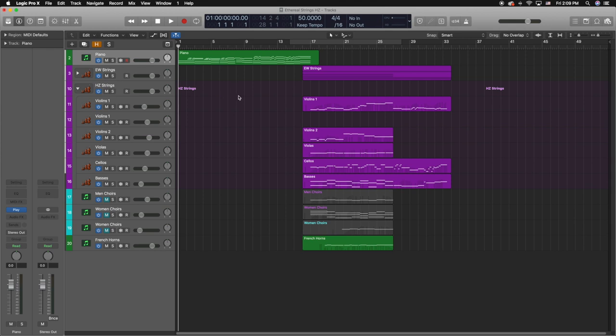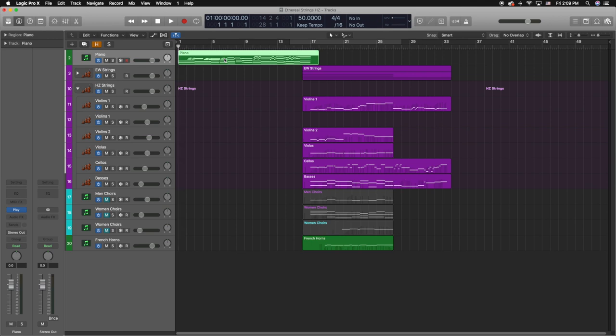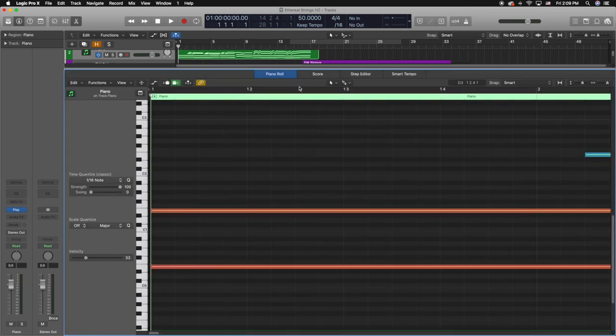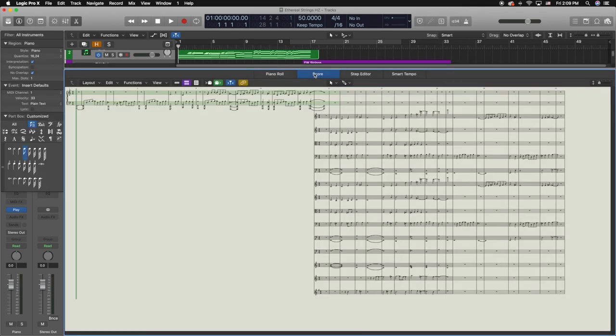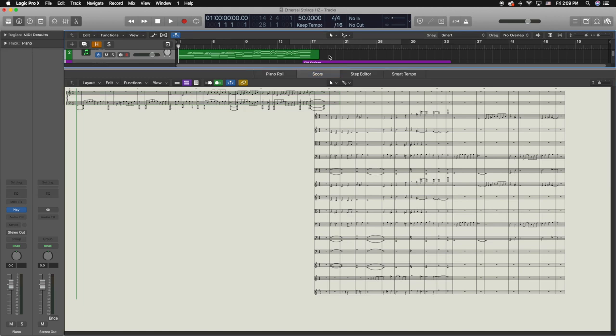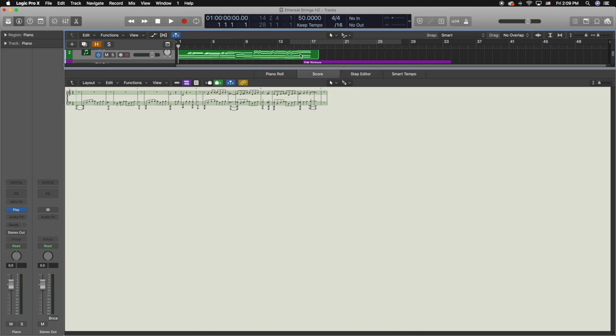The first thing we're gonna talk about is how to actually get into the score editor using a project of mine. Here I have the piano part. We're gonna open it by double clicking on the region and then clicking where it says score. Here we have the entire score. In order to just see the piano part, we're gonna click out of the region and click right back into the region.